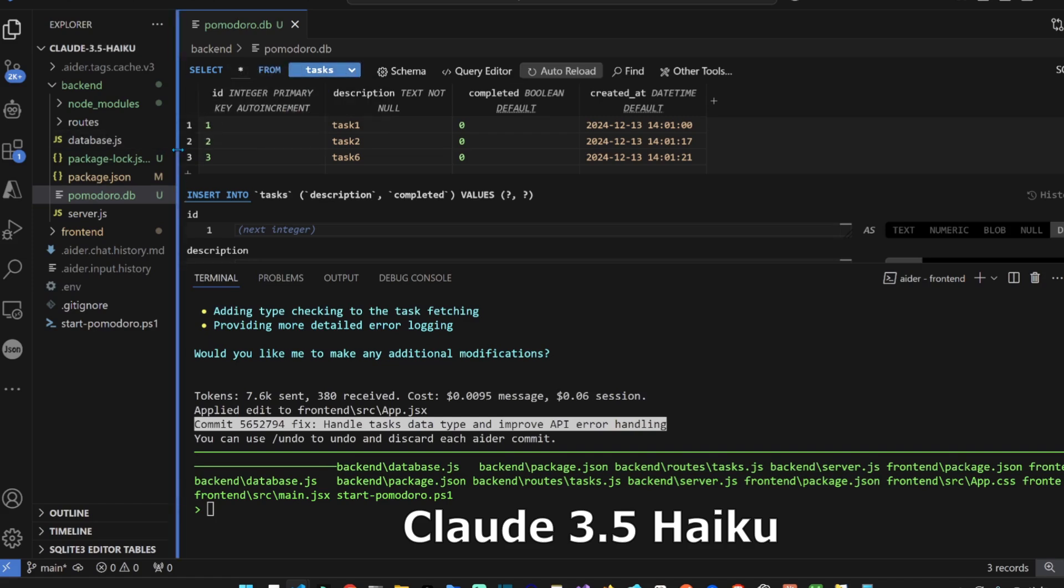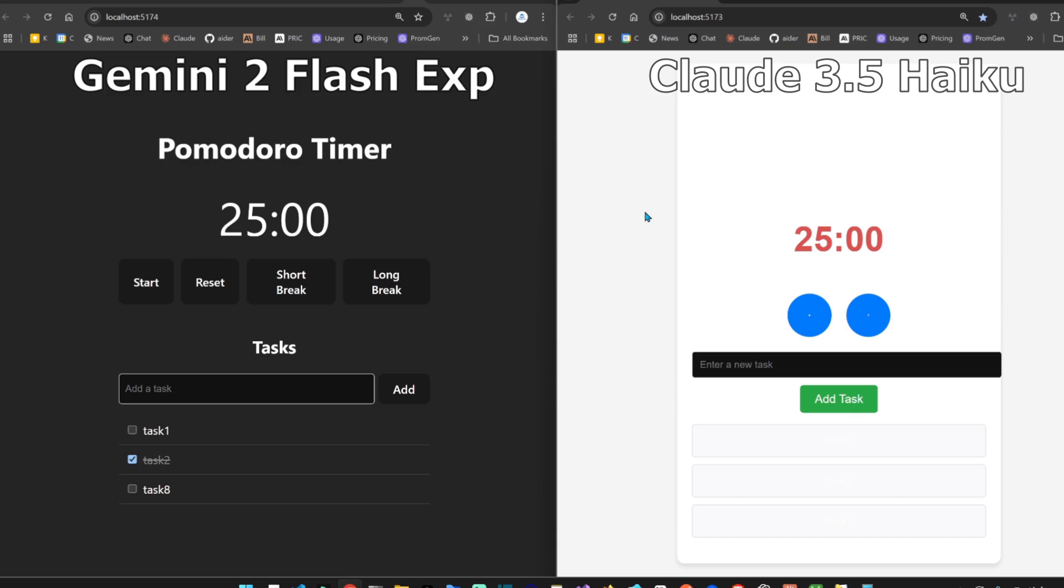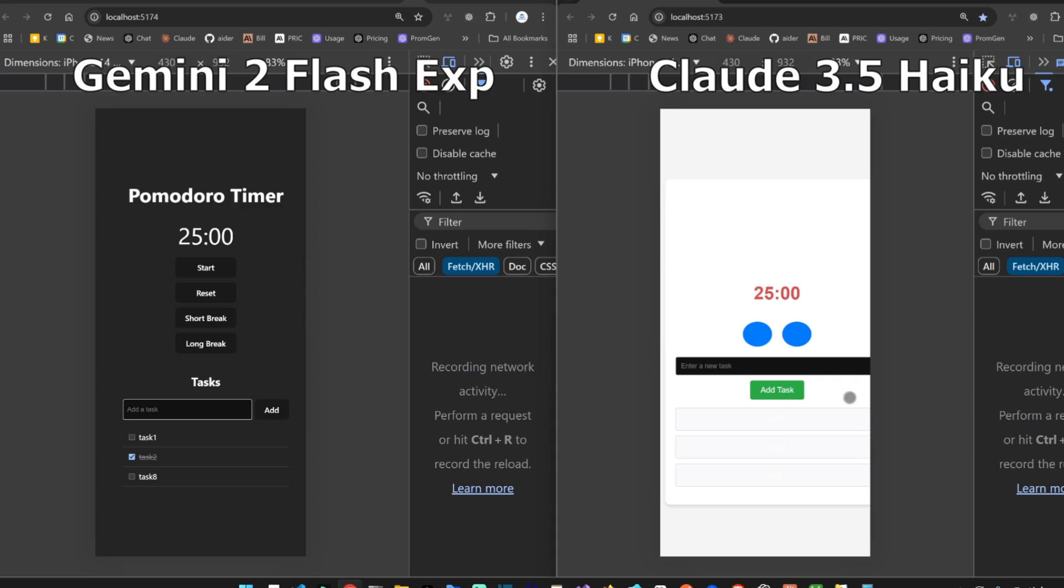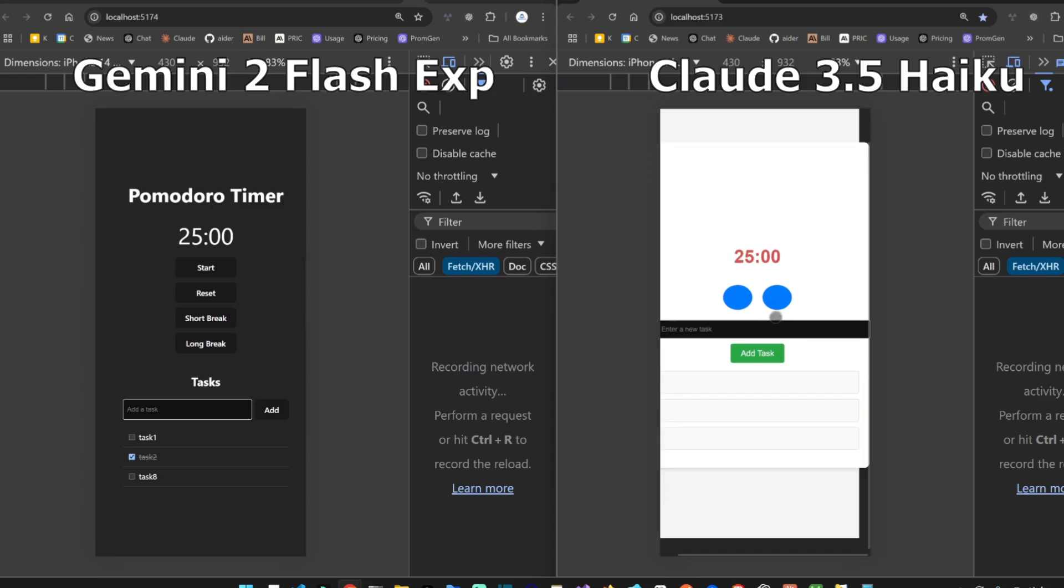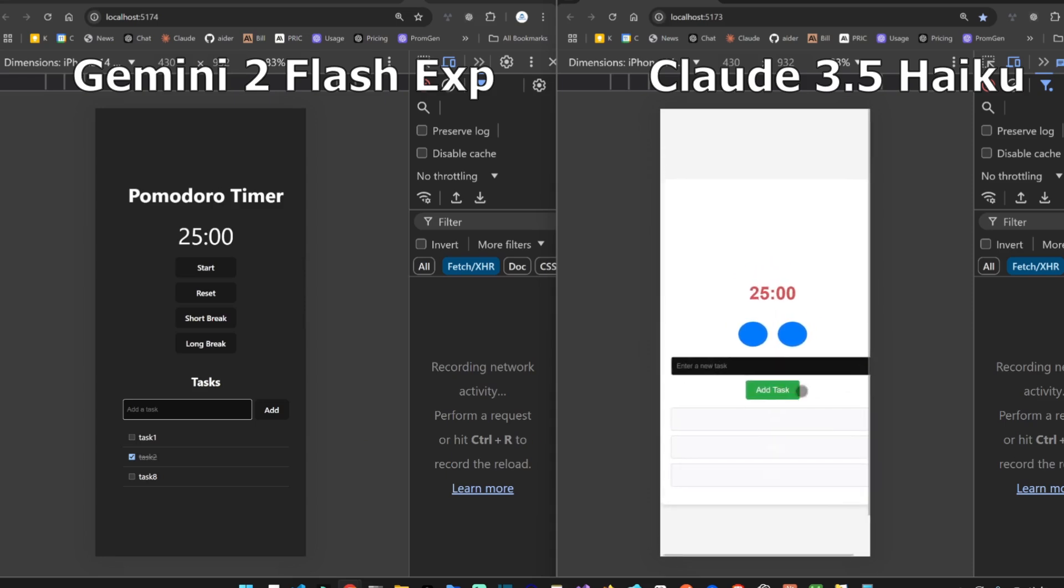So guys, this is how they look side by side. On the left is Gemini 2 Flash Experimental, this looks very good. On the right is Claude 3.5 Haiku. Gemini 2 Flash just passed with flying colors here. Mobile view on both. I still prefer this one, it's even scrolling. So clean, the Gemini 2 experimental version.